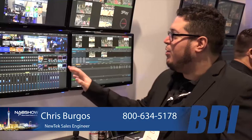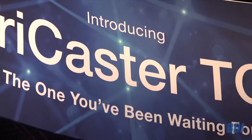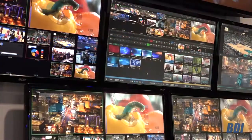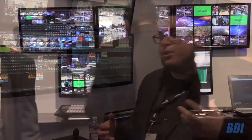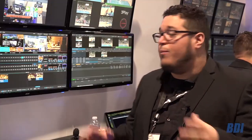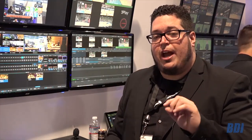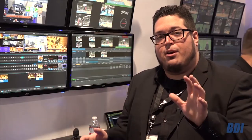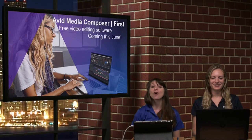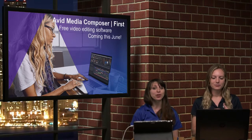We're here at NAB in Las Vegas showcasing the brand new TriCaster TC1. We have 16 external inputs — double from where the 8000 was — two channels of video playback, two channels of graphics for custom lower thirds and custom content. New is two built-in channels of Skype TX. NewTek is the only company in the United States that integrates Skype TX. You can check the full video on YouTube.